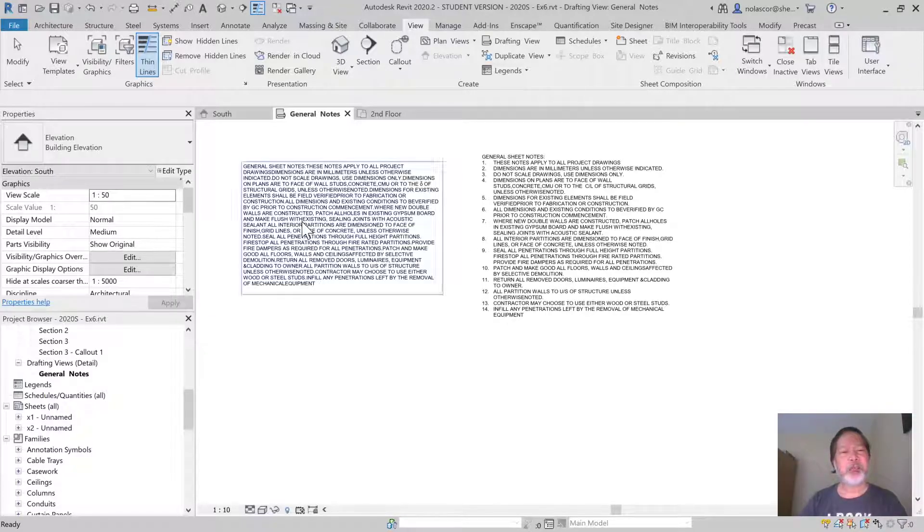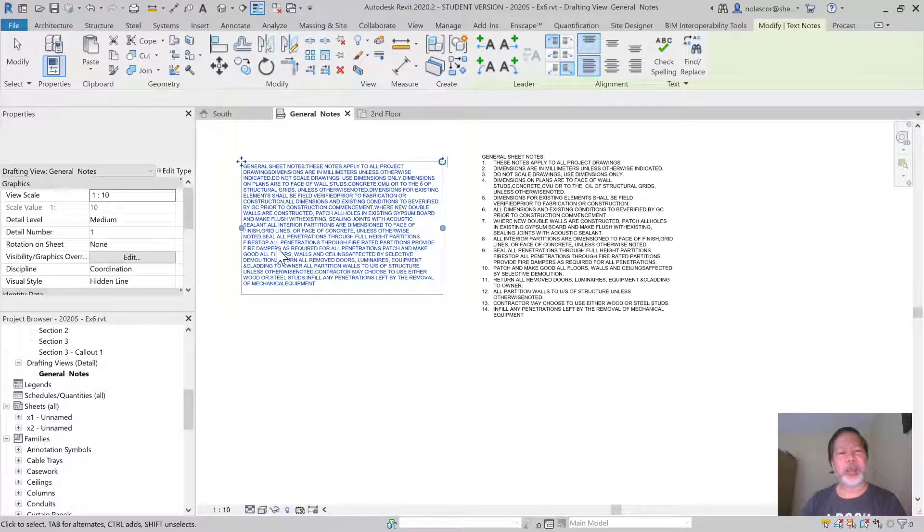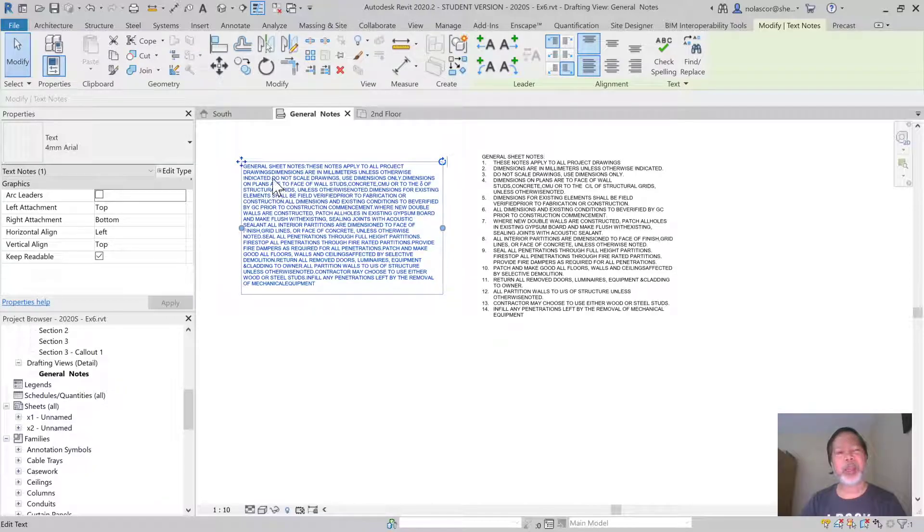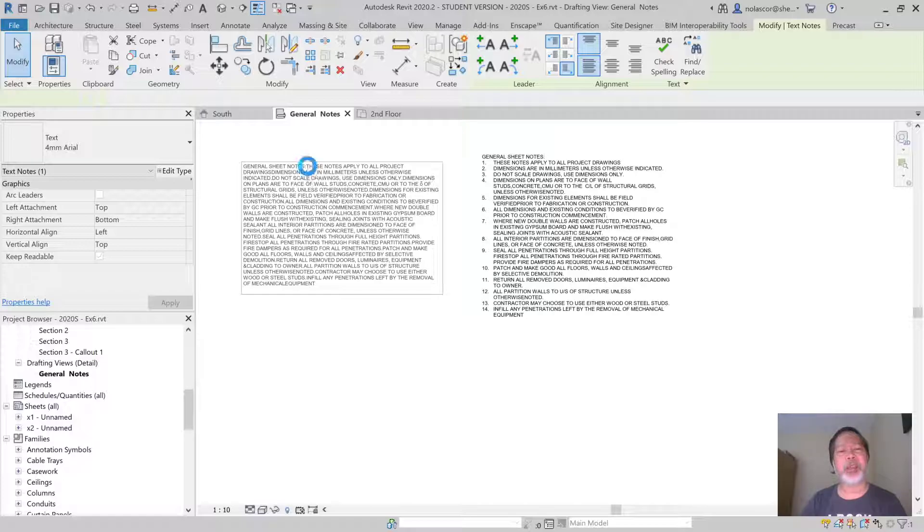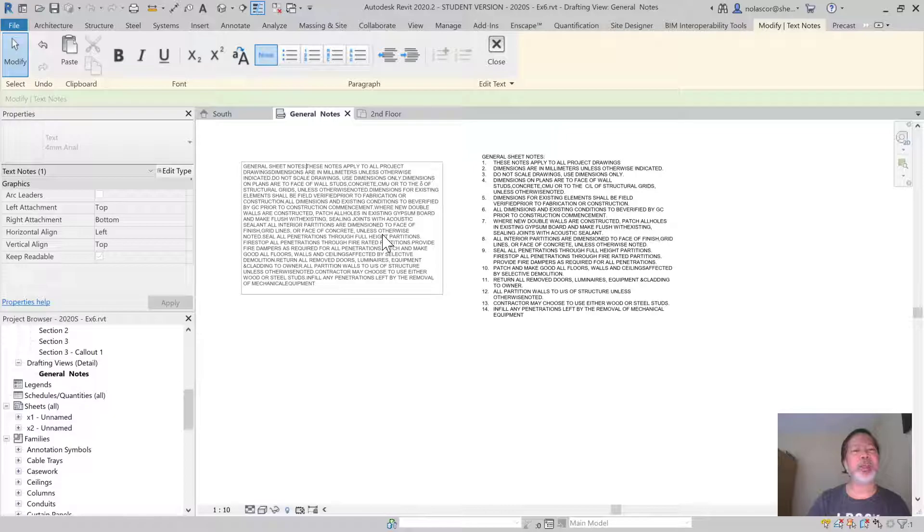Otherwise, if you do this, you can simply create a text. TX is a shortcut and then paste the text and then edit it after. So if I'm editing it, you can simply do the same editing here or in Word.